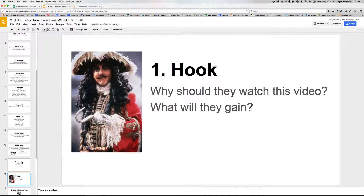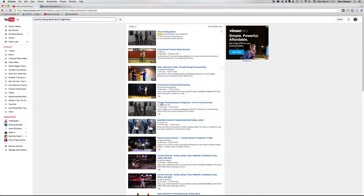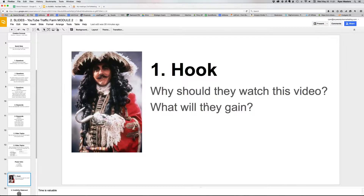This is where you basically repeat the video title. In the country swing dance video, I say, 'Hey, in this video we're going to teach you how to country swing dance for beginners.' You don't have to get fancy — just basically tell them what they're about to watch. On the fitness channel, where it's more competitive, I say something like, 'Hey, in this video I'm going to teach you the three best exercises for building bigger arms and why you need to do them right now.'